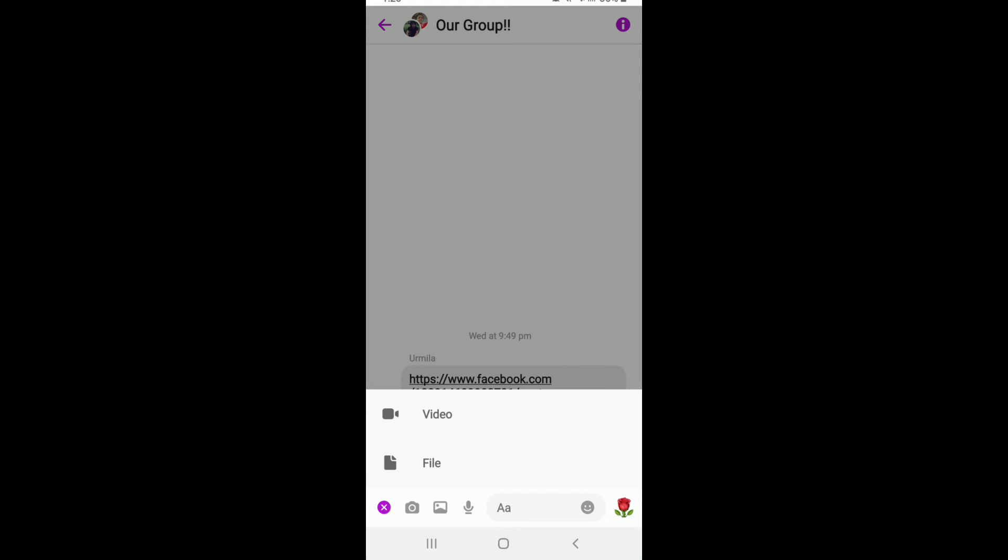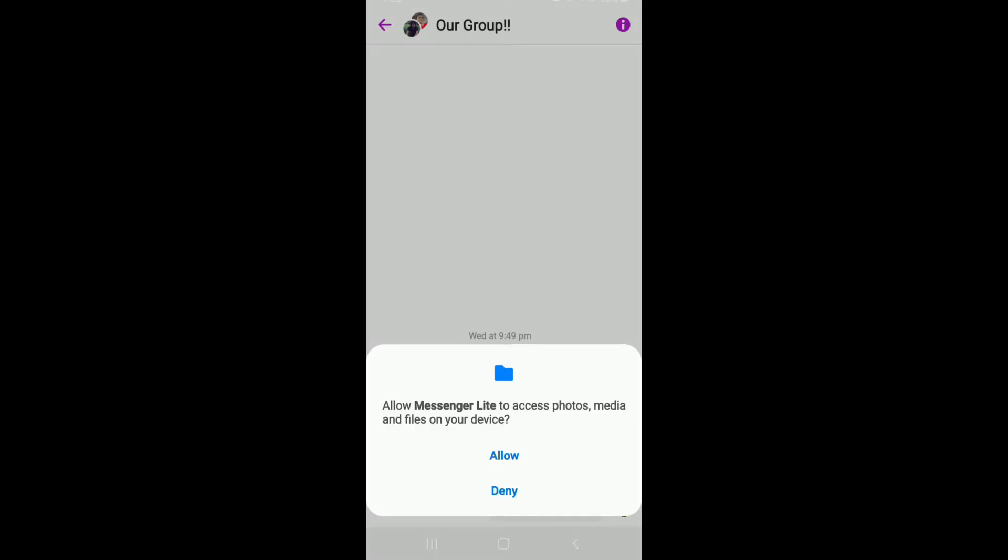In order to send files, you can tap on the file option. If you want to send a video, you can pick the video option. Let me go ahead and tap on the file option to send a file on Facebook Messenger.